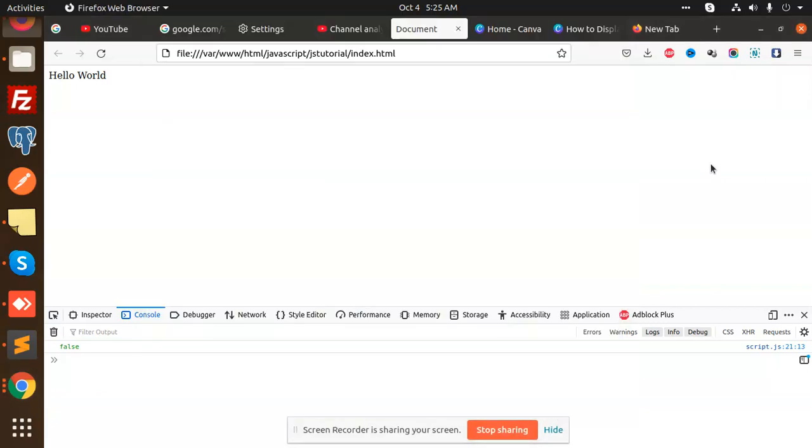Hello friends, welcome back to a new tutorial on JavaScript. Today we're going to learn how to validate zip code in JavaScript. We're basically doing zip code validation for the US.